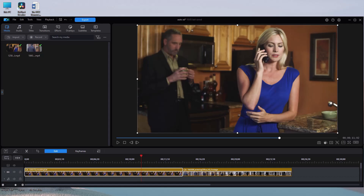In this tutorial in CyberLink PowerDirector, we're going to look at a new tool for 365 subscribers called AI Enhancement. What it does is it's supposed to take your video and make the video a lot crisper, a lot clearer by doing some AI work on the actual video.